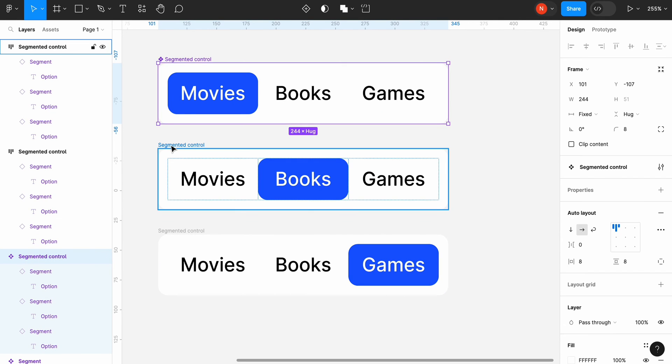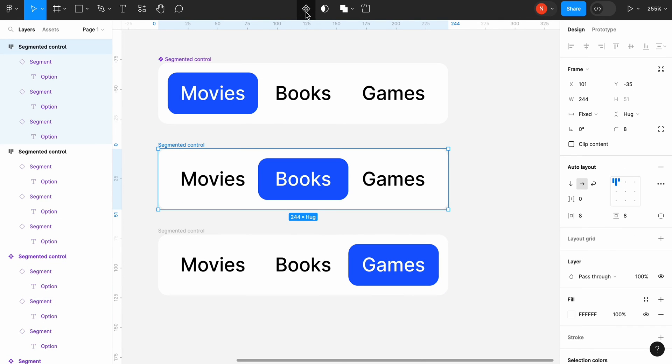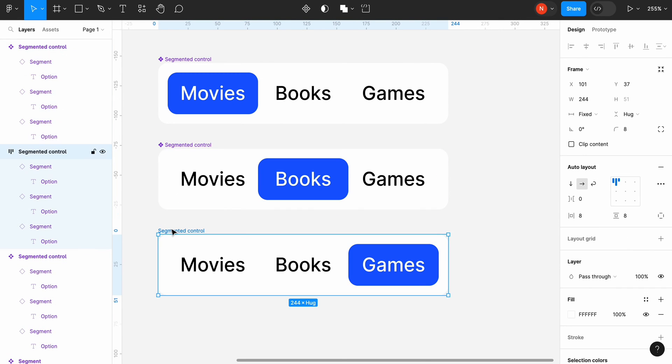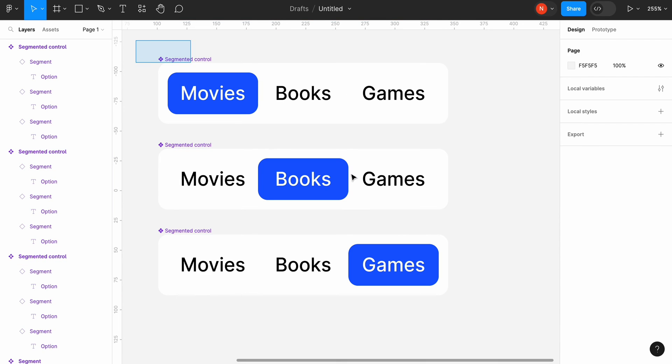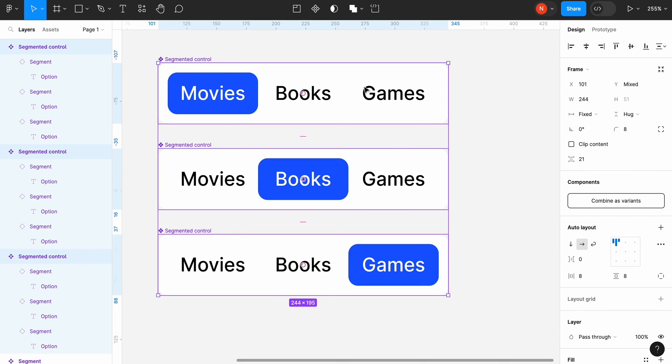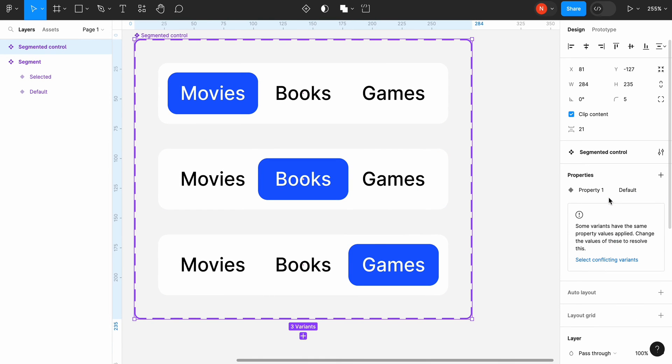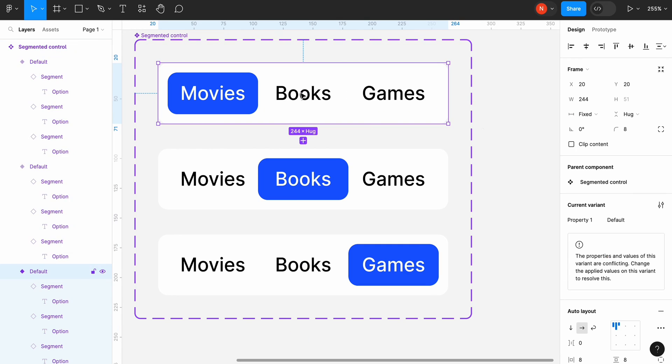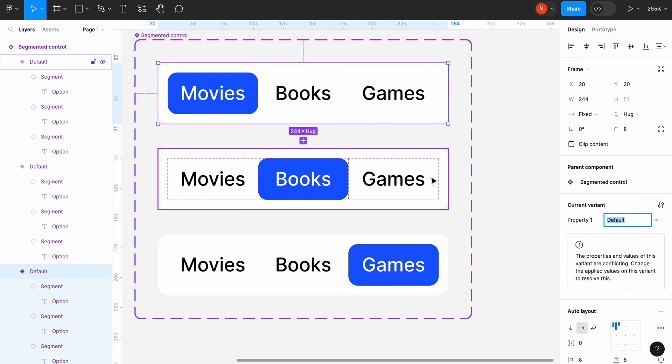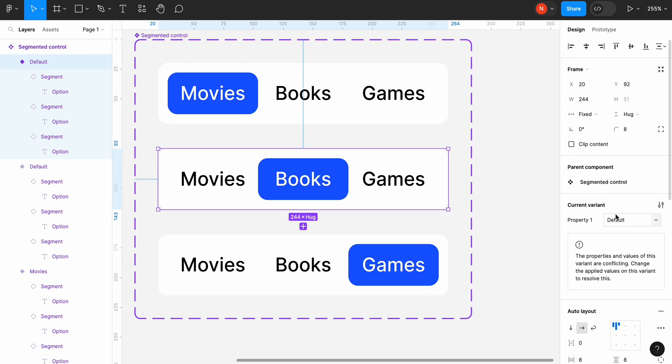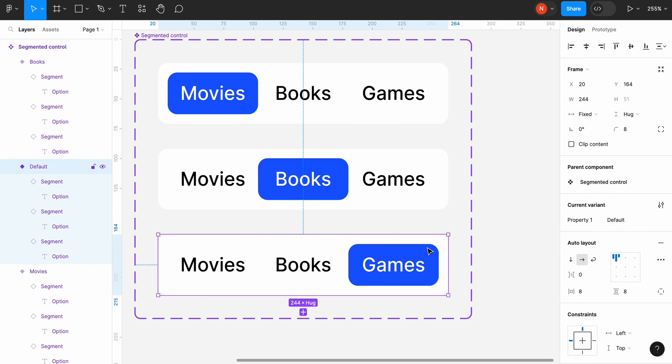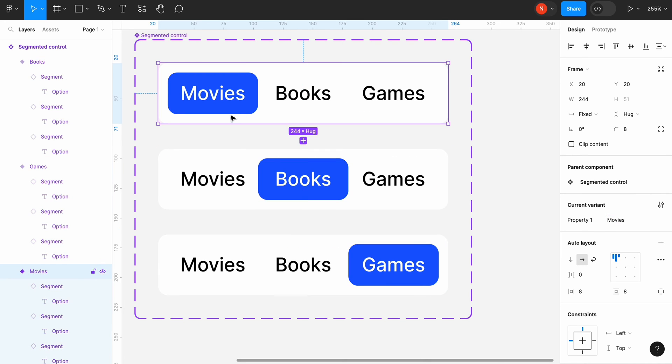Select each frame and turn it into a component. Select all three newly created components and click combine as variants. Select the first variant of segmented control and change its names to movies. This name will represent an active segment. We will use the name books for the second variant and games for the third variant.